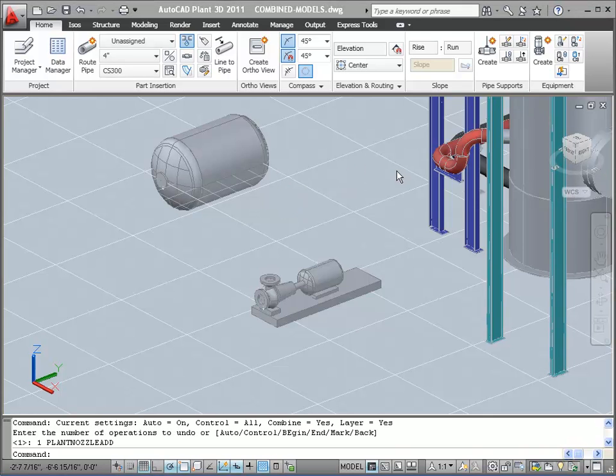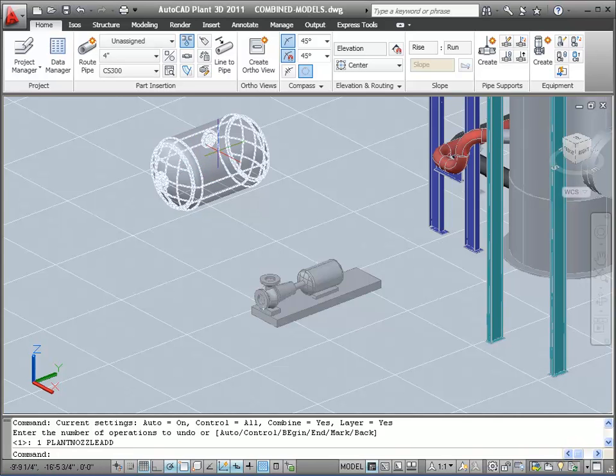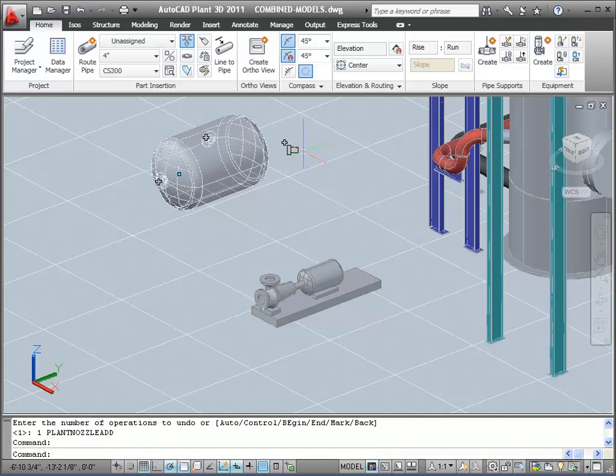On the pump, we could not add nozzles. We could only edit them. With this type of equipment, however, we can add nozzles if we want. I'll select the vessel, and then I'll select the Add Nozzle grip.